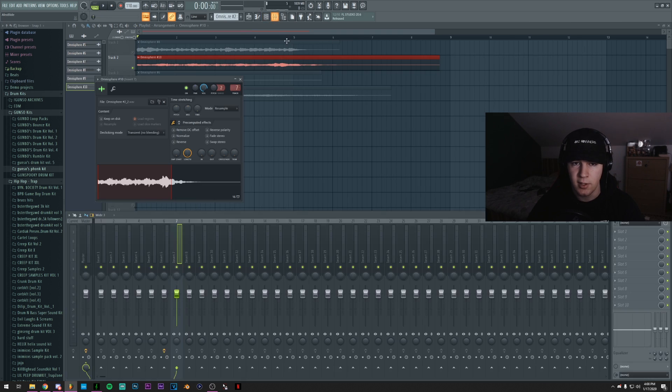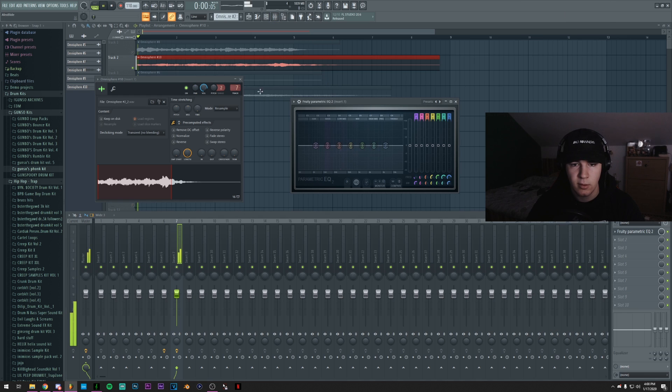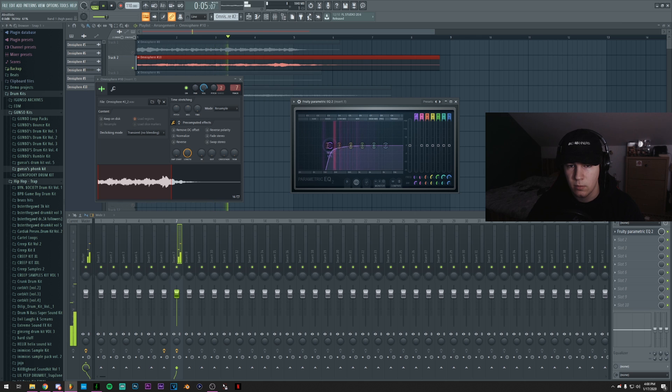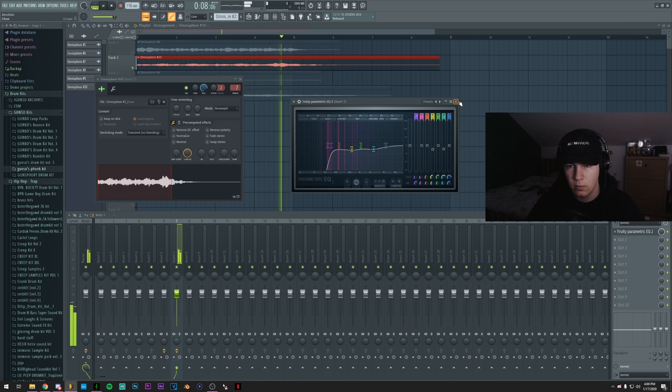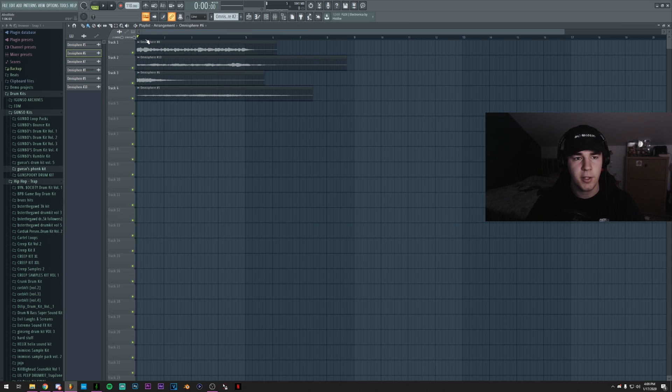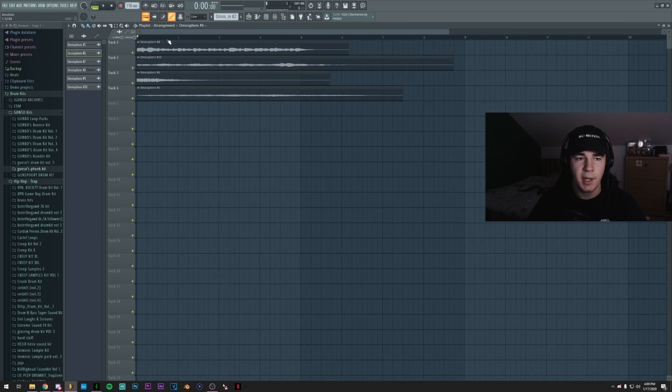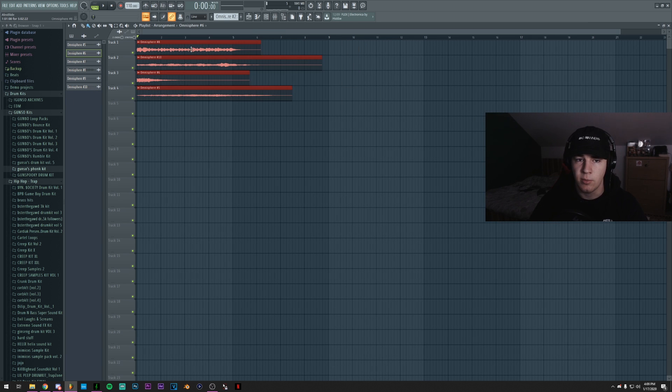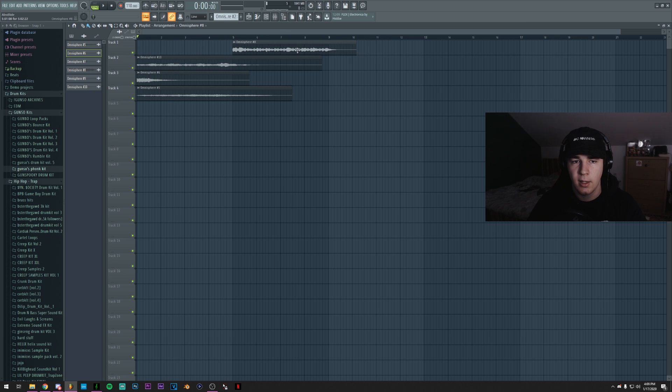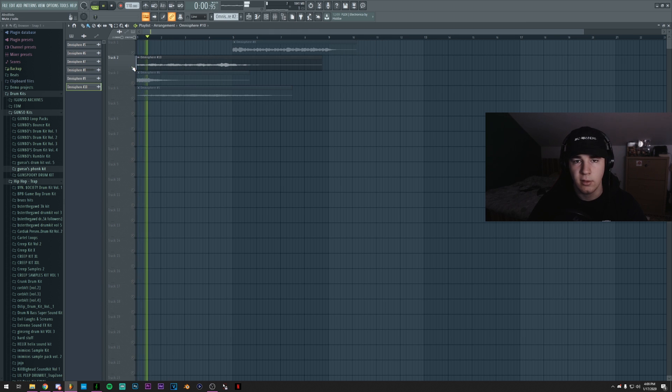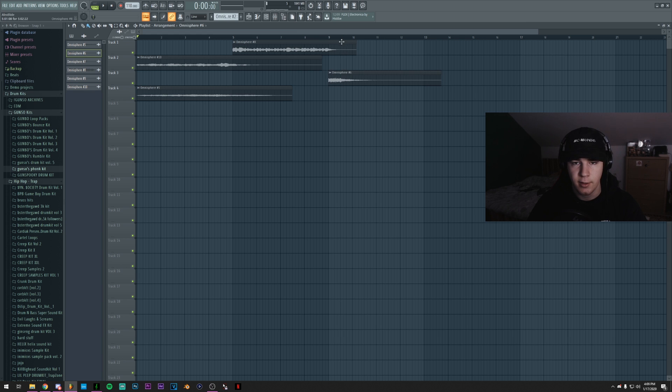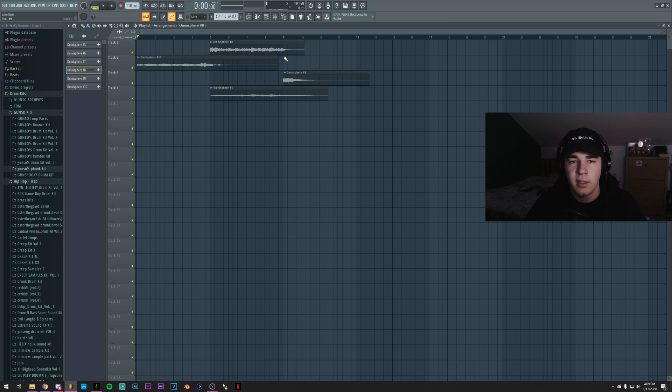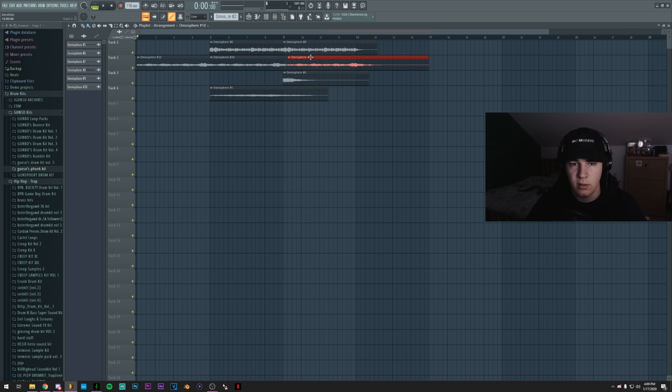Now, let's actually EQ this one as well. Alright, so it sounds pretty good. Now it's actually time to somewhat arrange it a bit and then actually add the drums. So I'll probably start with this weird pad, and then add the crash sounding thingy right at the drop or the verse. And then keep looping these and so on and so forth.